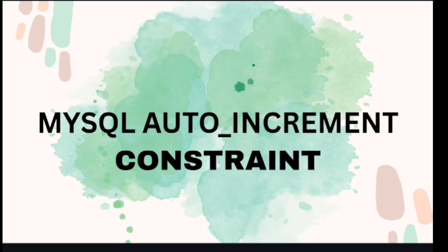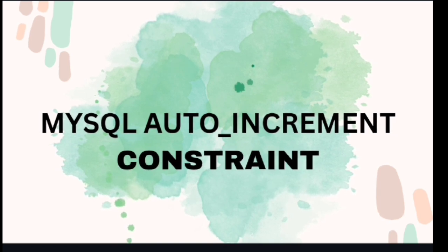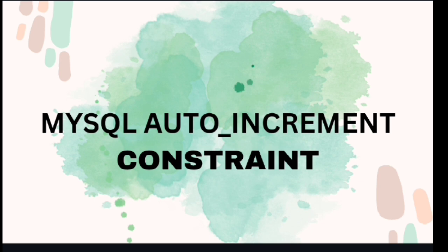In a previous video I have discussed about unique constraint in MySQL. You can check the video from the above i button. Today I am going to discuss about MySQL AUTO_INCREMENT.